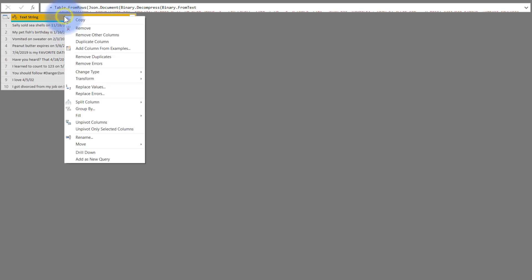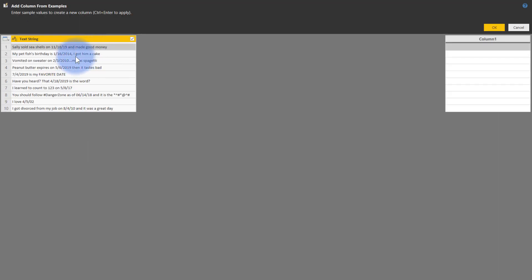So to start with, I'm going to come up here, I'm going to right click on text string, and I'm going to select add column from example. And I'm going to give it some examples for each of these rows in here. So to start with, let's go with the bottom row.